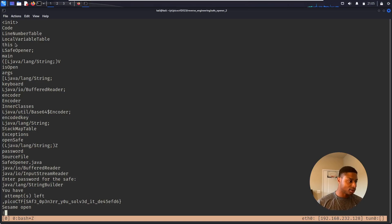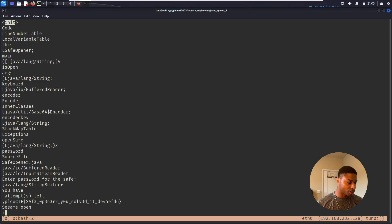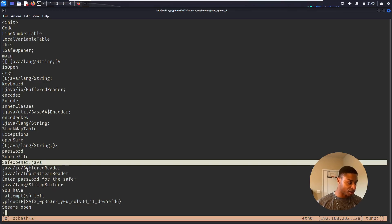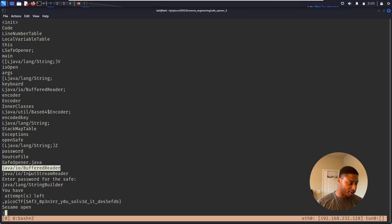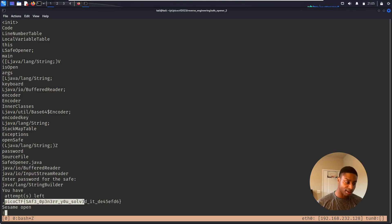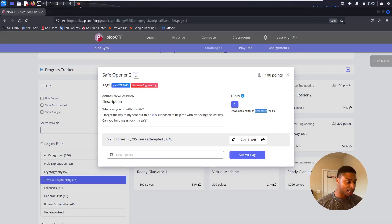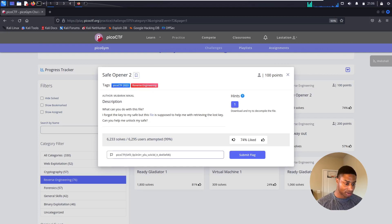Nonetheless, we see init, our password, open safe, safe_opener.java, BufferedReader. Once again we just see the flag. So we can kind of cheese it out. Is that correct? Is that the answer?